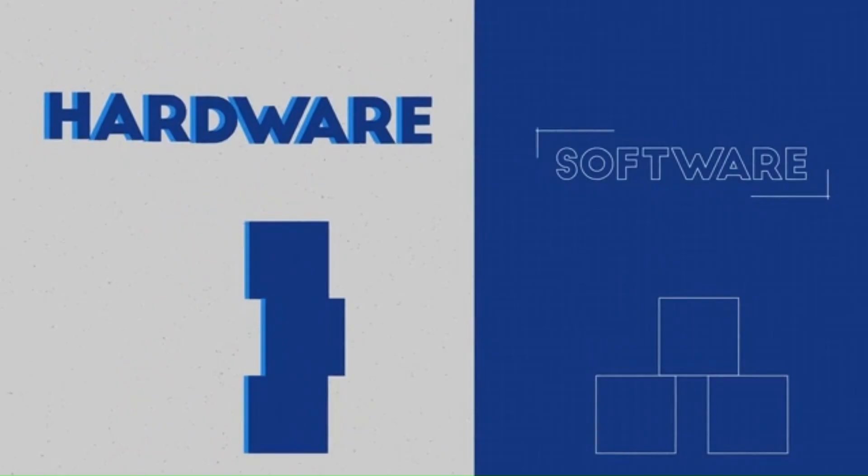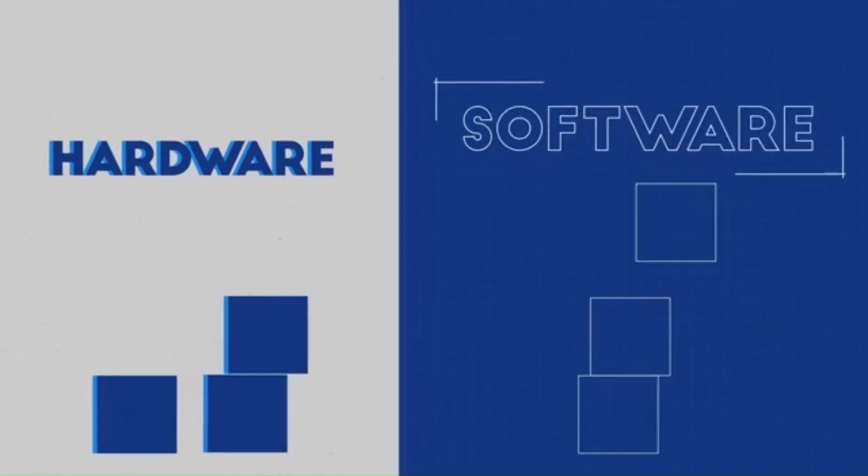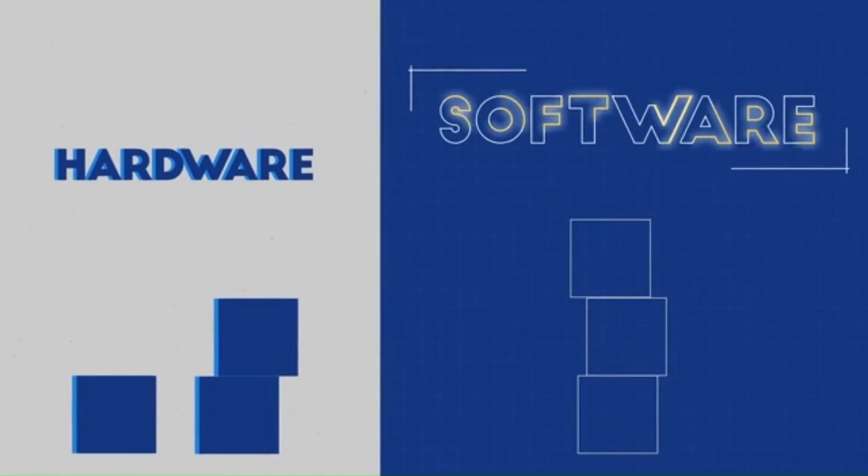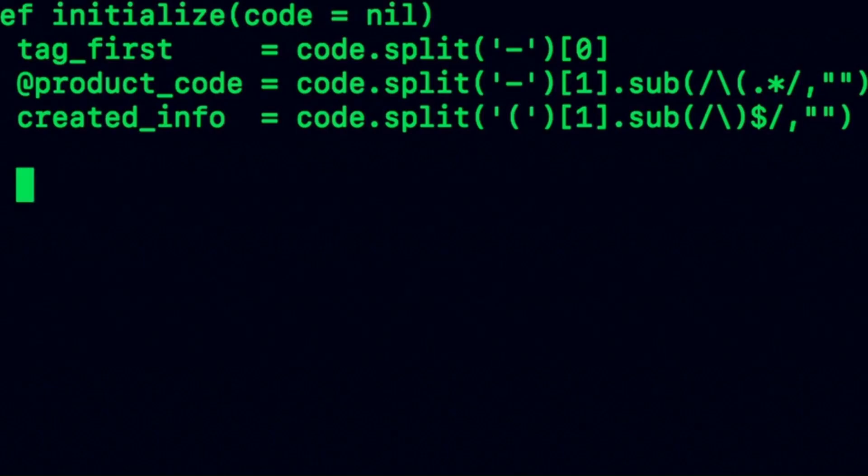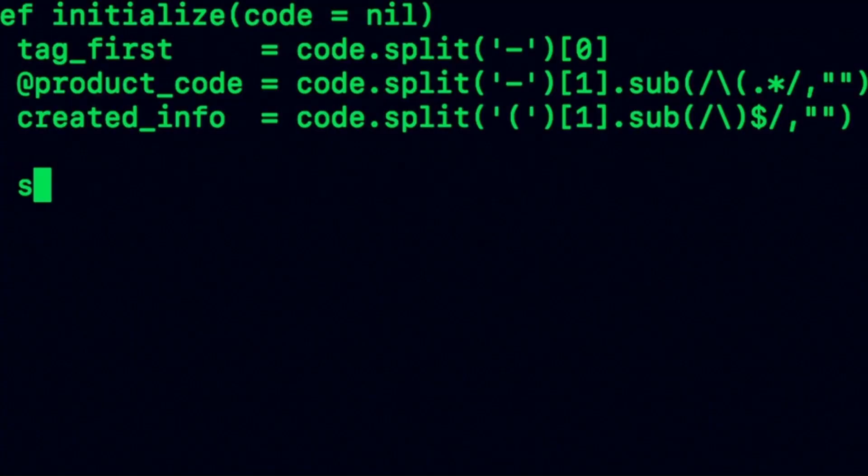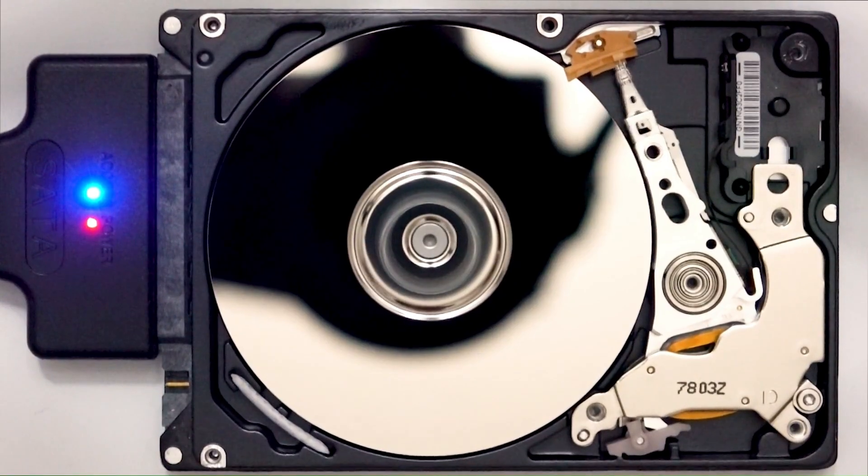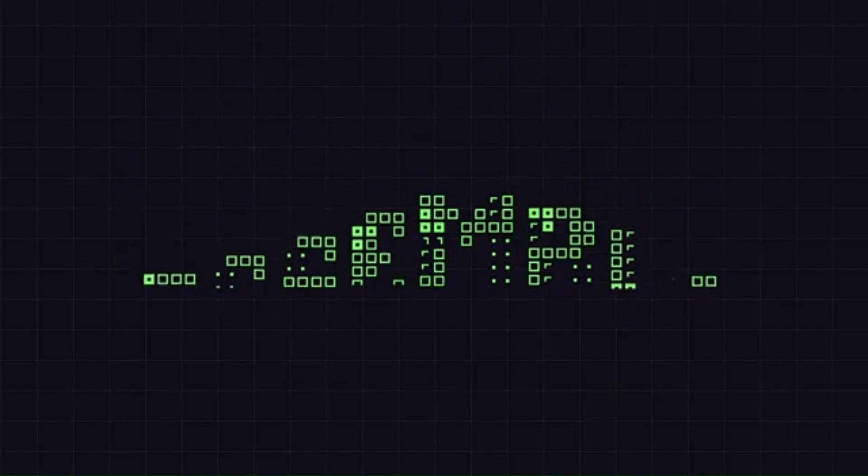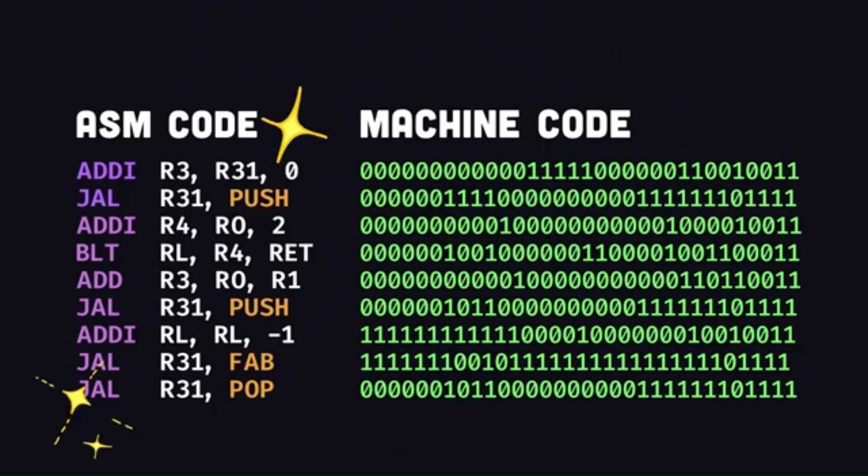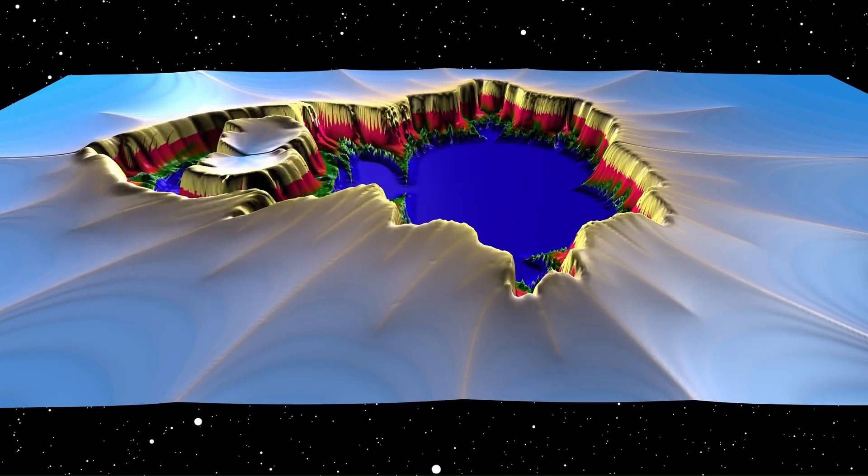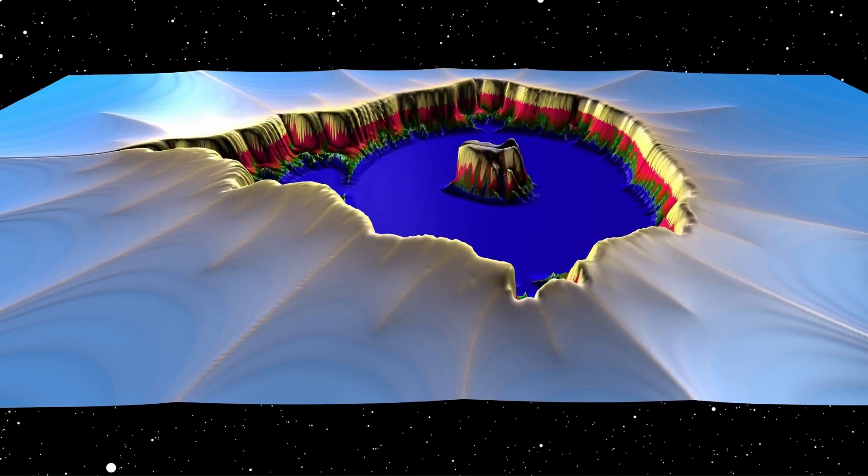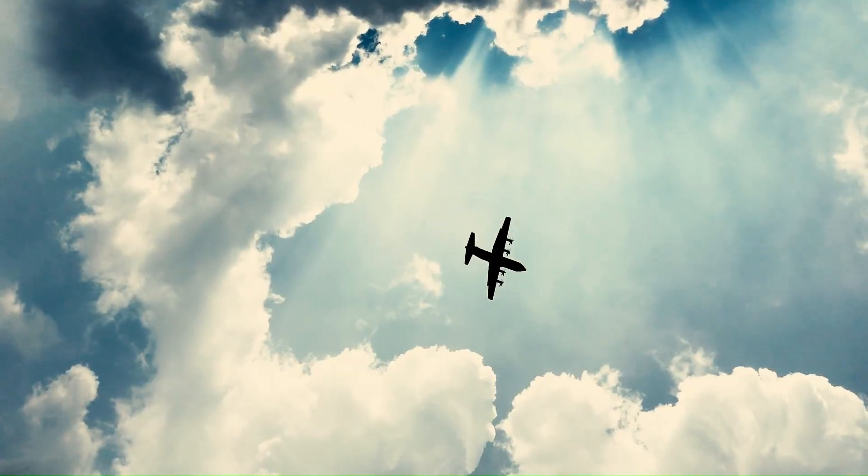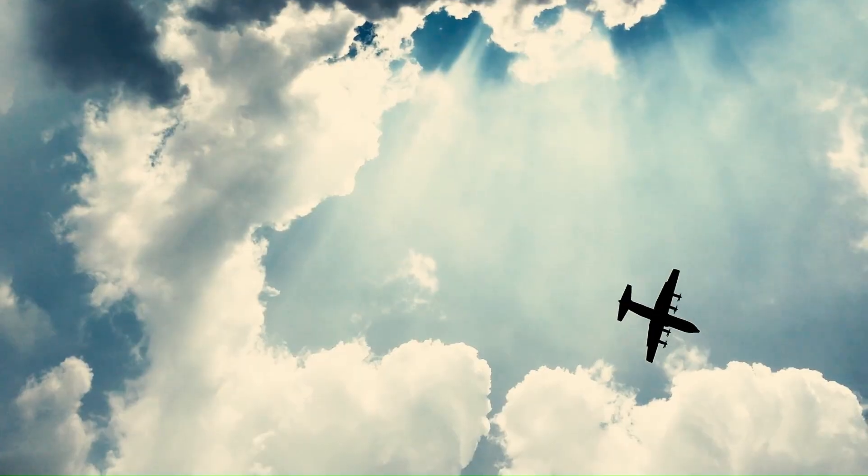Hardware is essential, but it doesn't do much without software. Think of software as the instructions that tell the hardware what to do. Early programming was done in assembly language, closer to hardware. But as complexity grew, high-level languages like Python emerged.